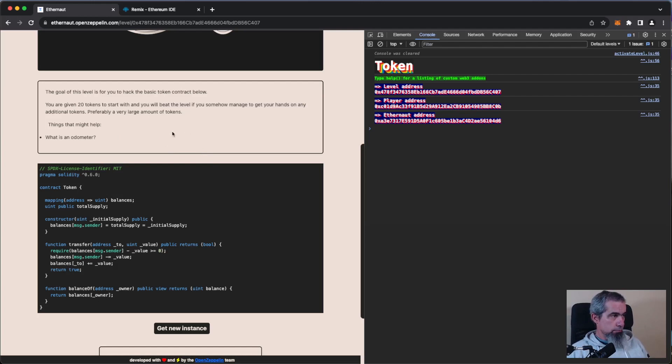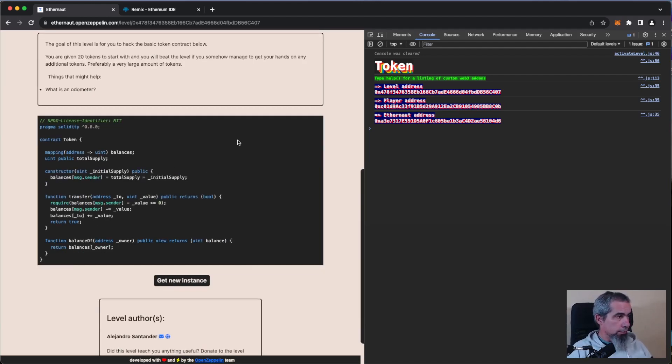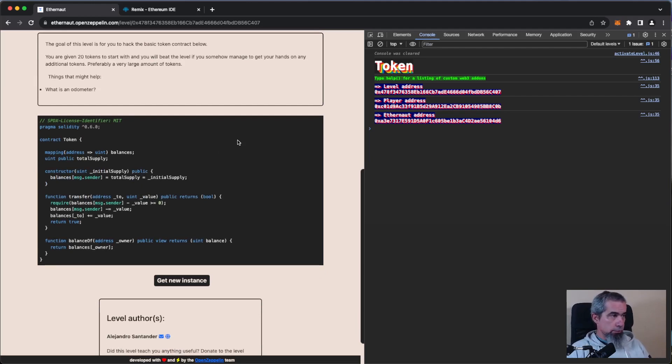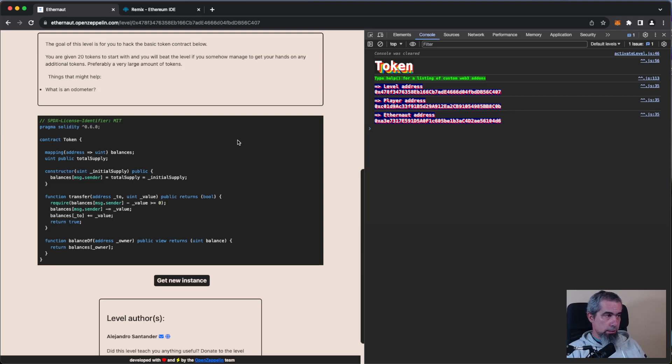So what we have here, we have a token and that token has a mapping of balances and the total supply. In the constructor we pass the amount of tokens to have initially and they are sent all to the creator of the token.